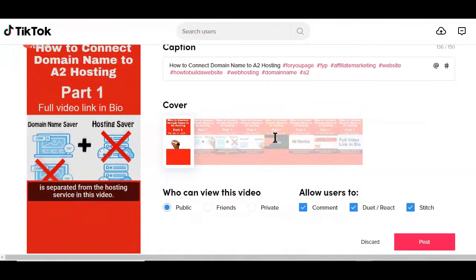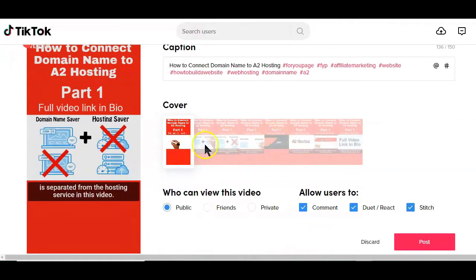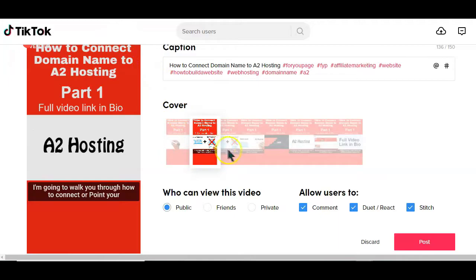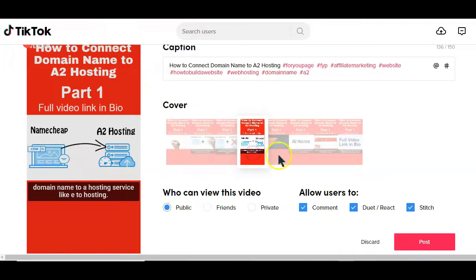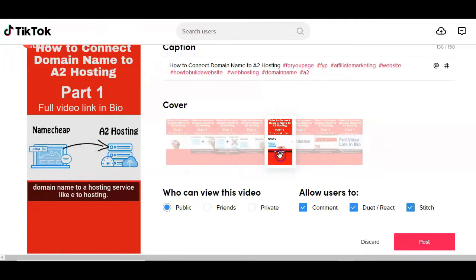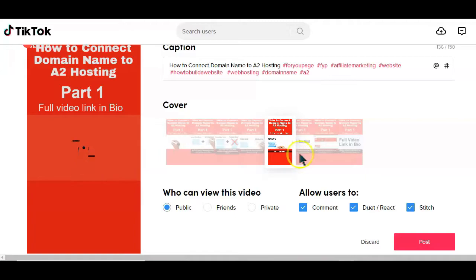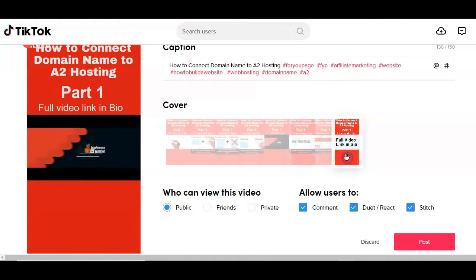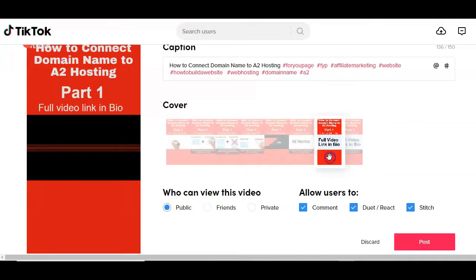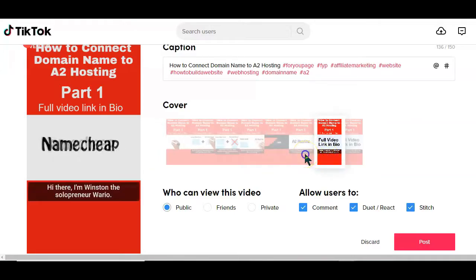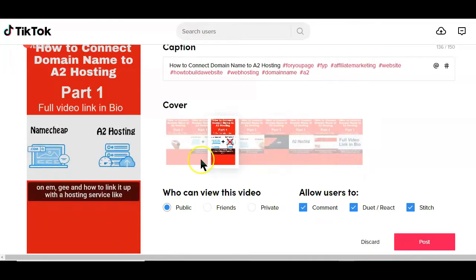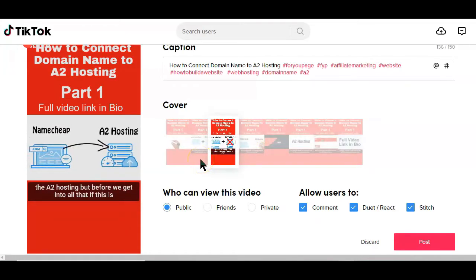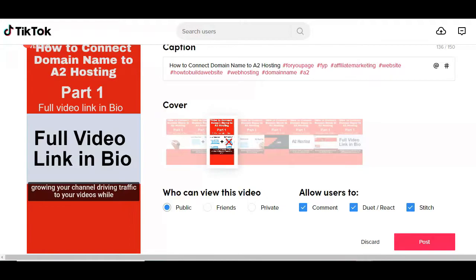Next is selecting your video thumbnail. When you upload a video on TikTok using this desktop browser, just like on YouTube, the algorithm selects a couple of images within the video and suggests them as your video thumbnail for you to select which is the best for your video.